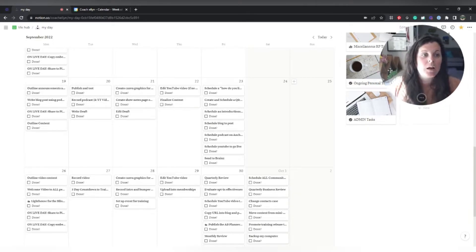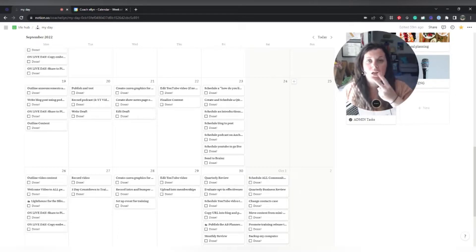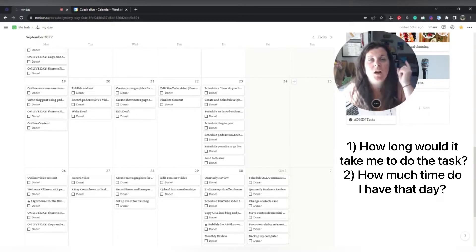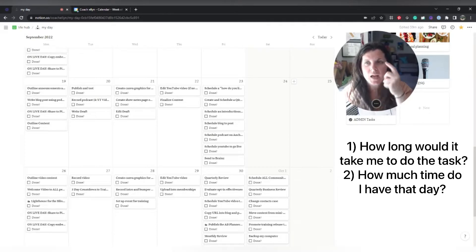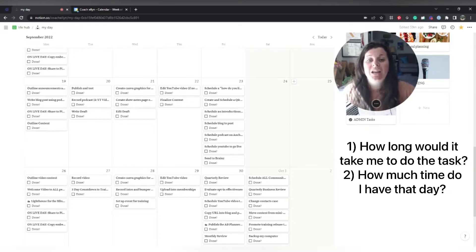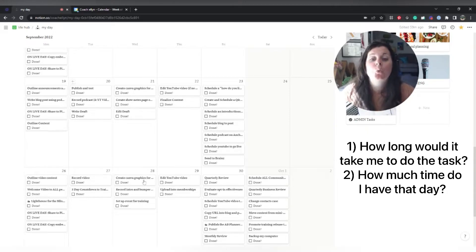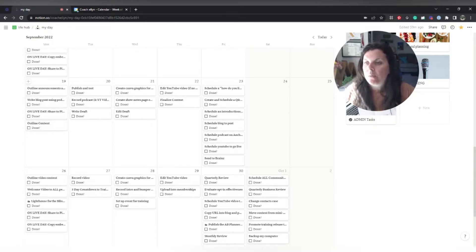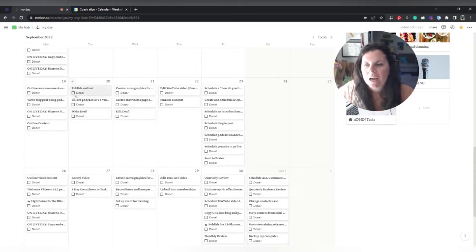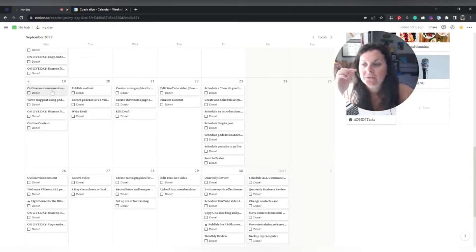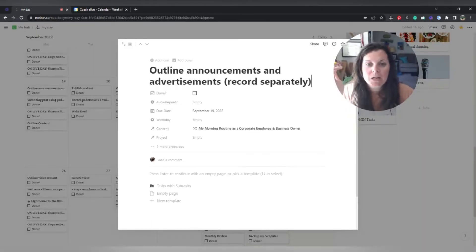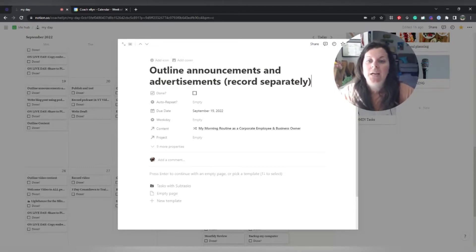And basically what I'm looking for is I'm looking for two things. I'm looking for how long would it potentially take me to do the task and I'm looking for how much time do I actually have that day to work on this stuff. So if we were to look at this day here, Monday the 19th, I don't think I'm going to have too much time that day to actually be able to work on stuff. So I'm going to look at each of these and kind of see what each of them are and determine whether or not they're going to take too long on that day.